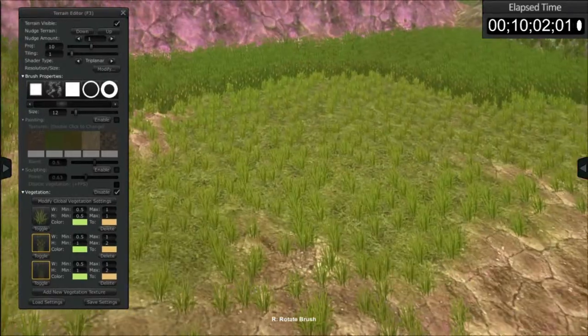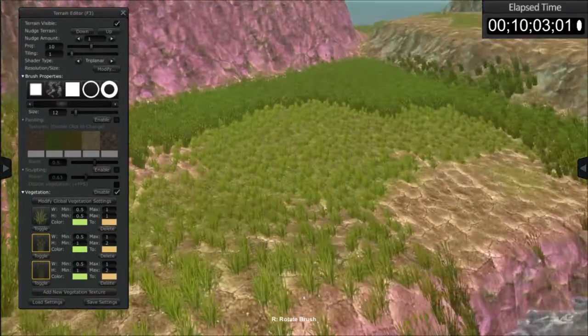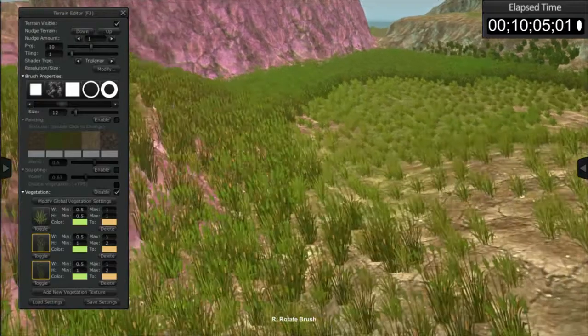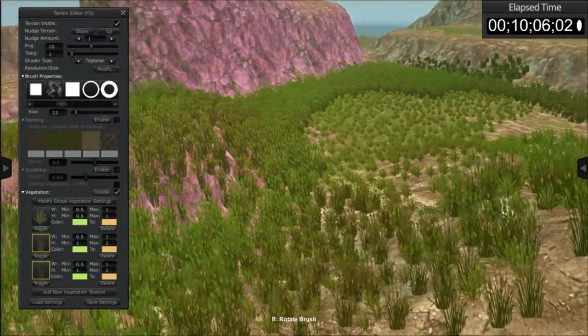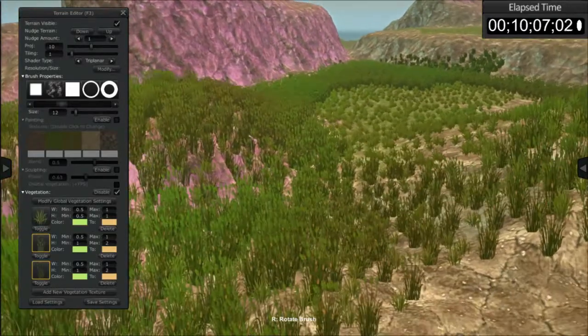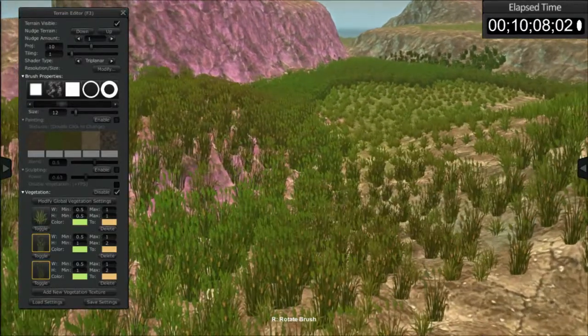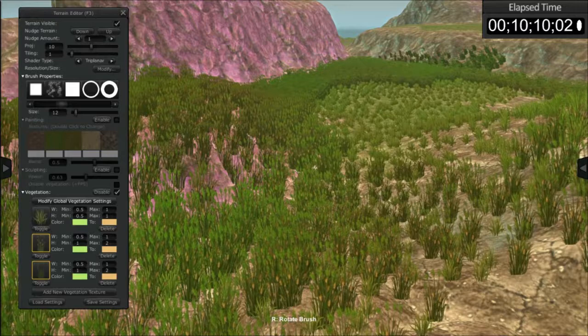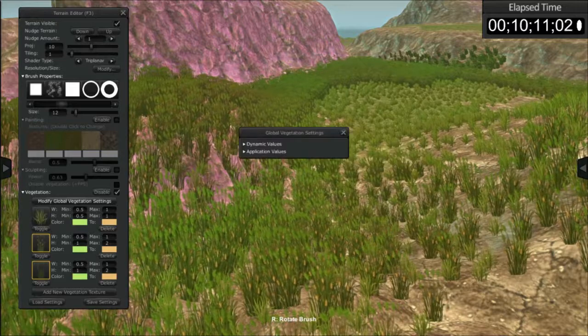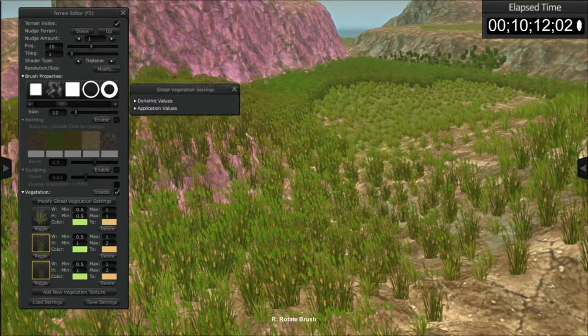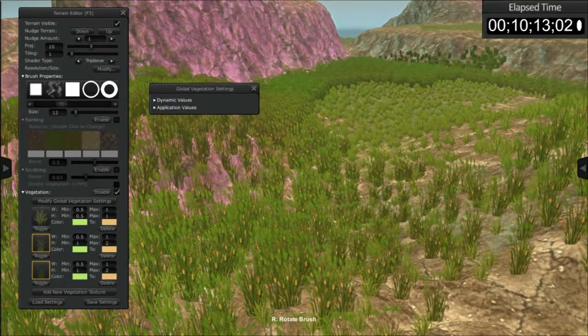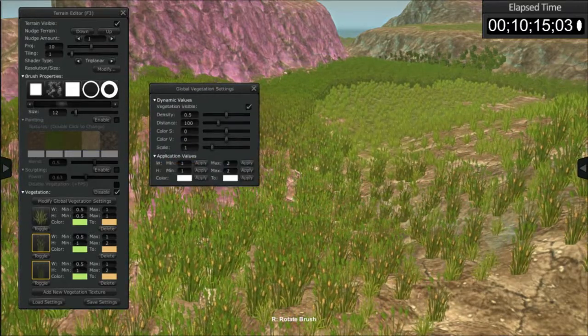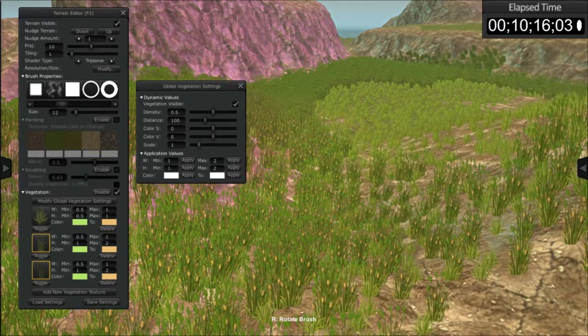One last thing I want to go over that's pretty cool is global settings, or modify global vegetation settings. So you're able to click this button here. It's going to open up this secondary menu: dynamic values and application values.